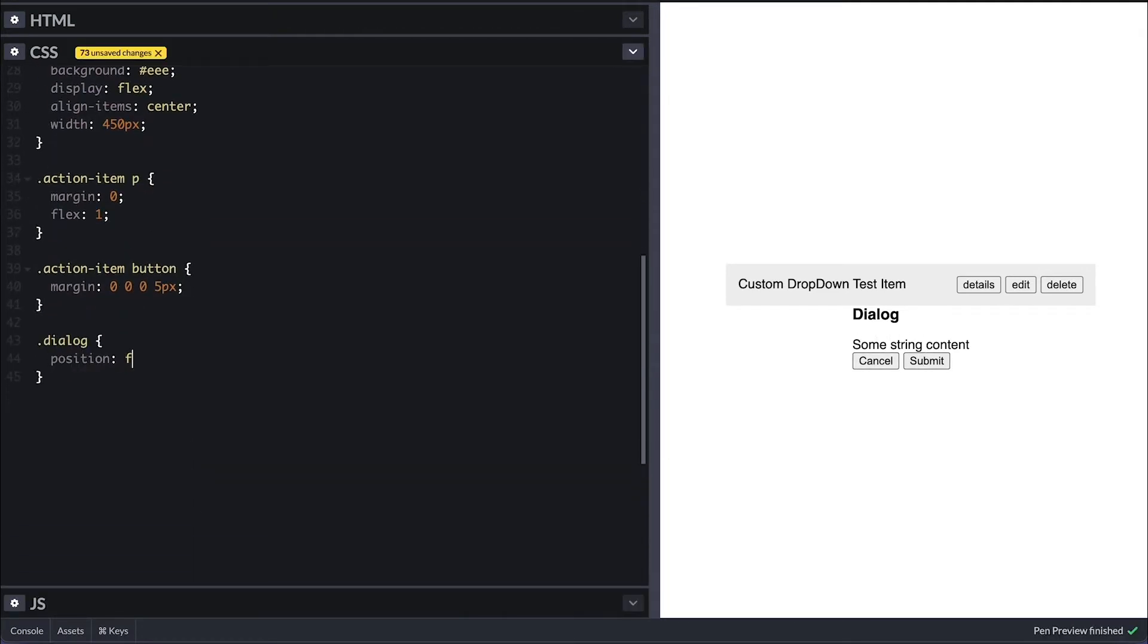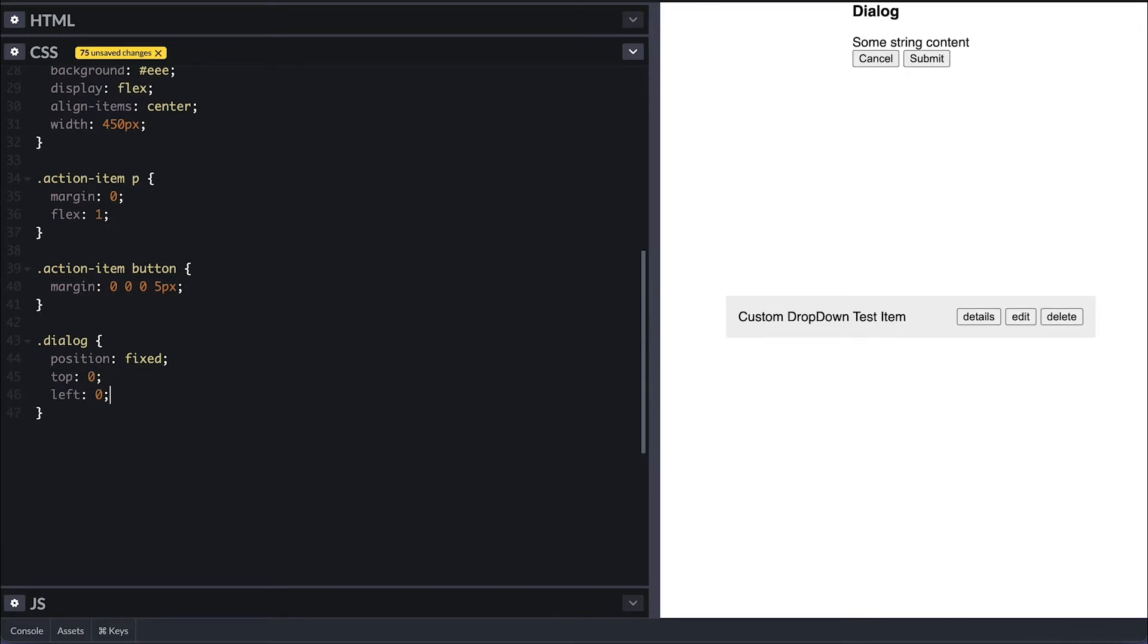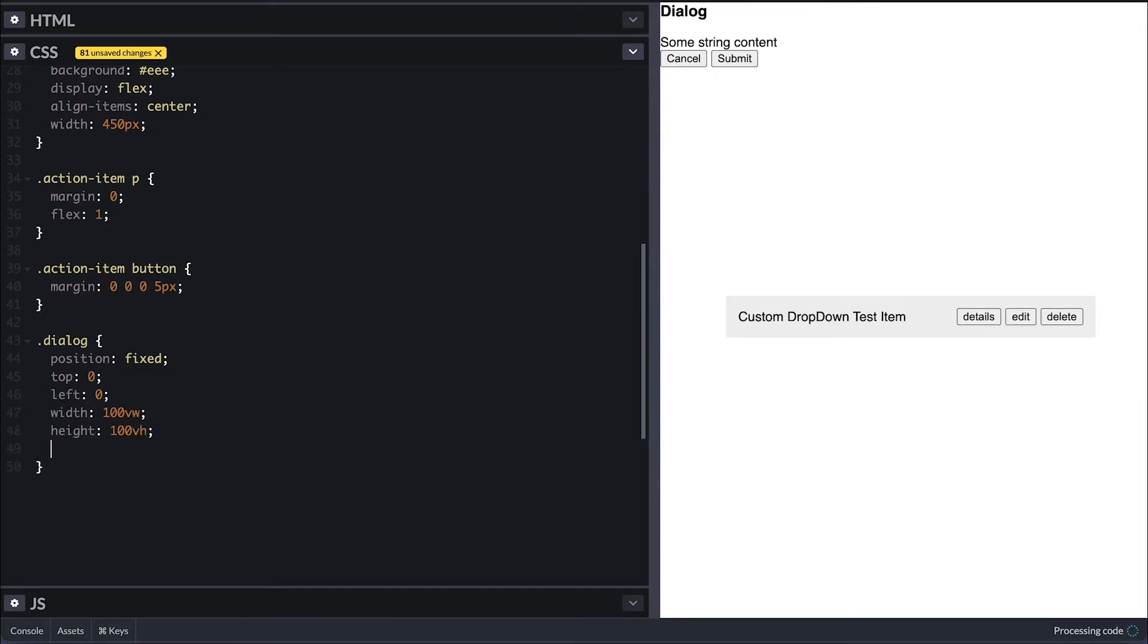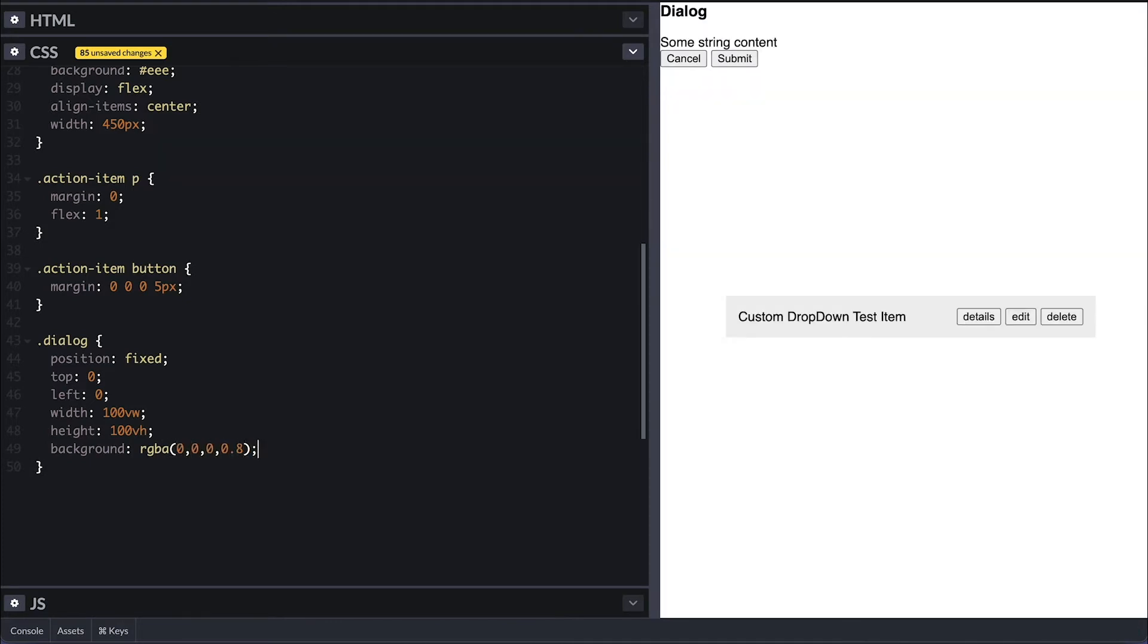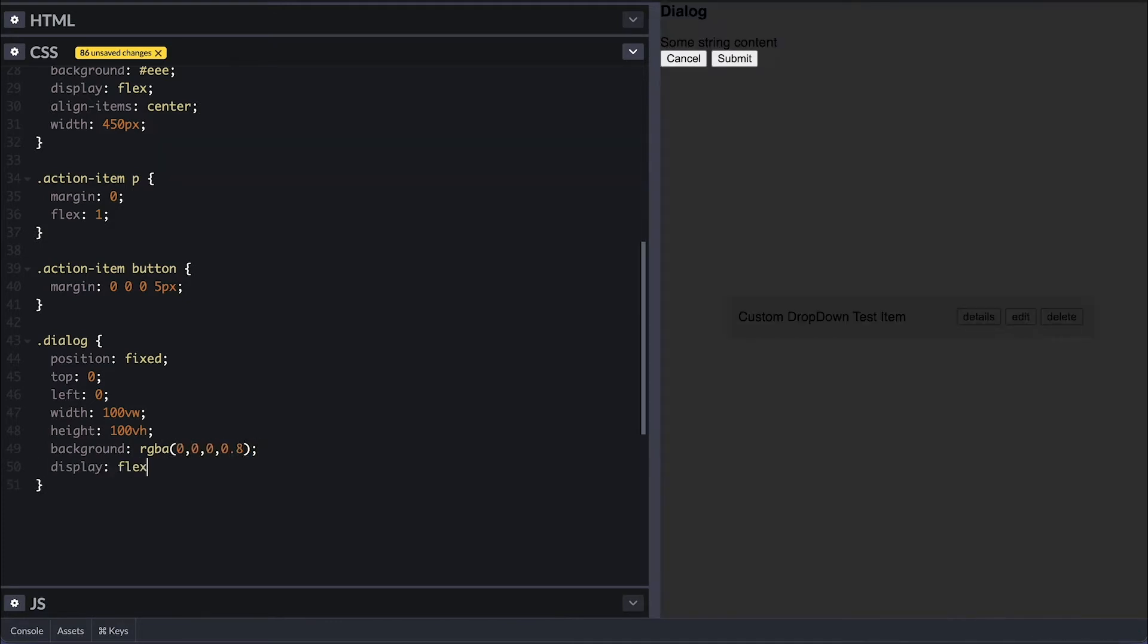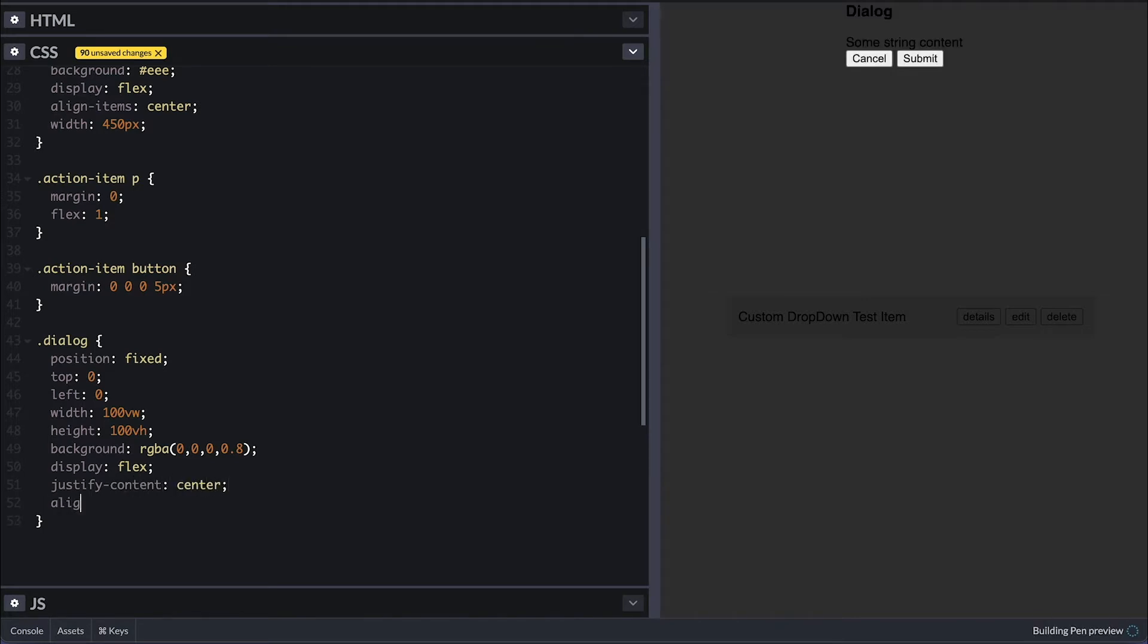Let's jump to the CSS to make it look like a dialogue now. I'll position it fixed top left and make it fill the viewport with 100 view width and 100 view height, then give it a semi-transparent black backdrop.